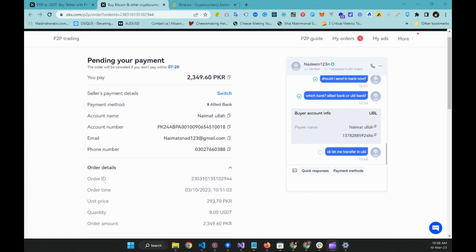Assalamu alaikum again friends. As you can see I have started chatting with this person. Their JazzCash limit for this week was exhausted, so they can't accept any money in JazzCash anymore. I asked them where to transfer and they have given me their UBL account number. Please stay tuned — I am going to transfer money to their UBL account on my other screen, and I have turned on the recording so you can see our chat.